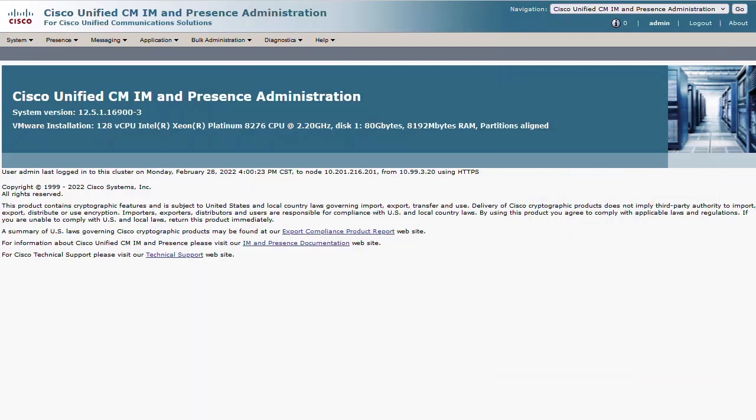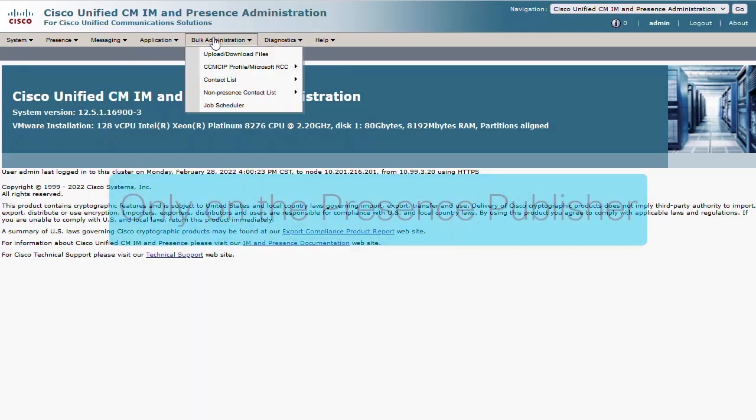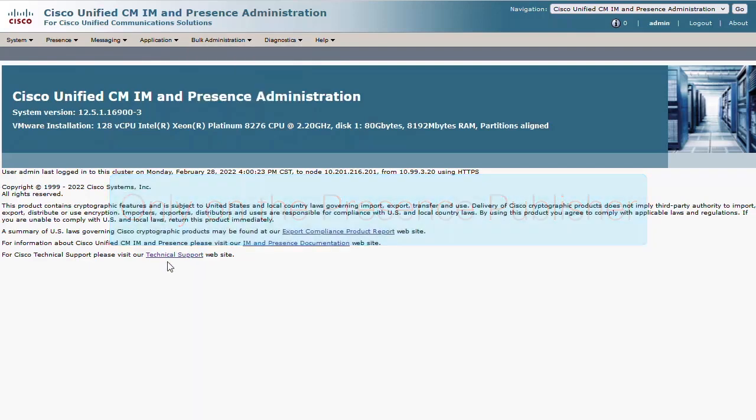From the Presence Web Administration page, the Bulk Administration menu is available here. This menu only shows up on the primary Presence server and not on the subscriber, but there is a way to recover the contact database from the subscriber that we'll take a look at later.